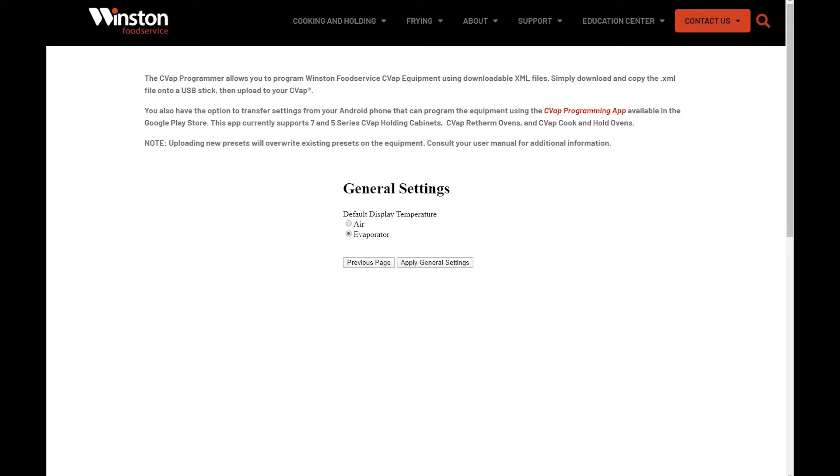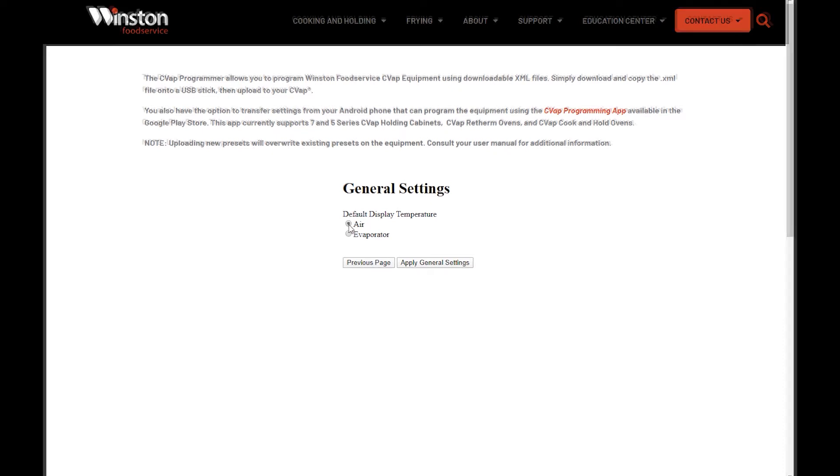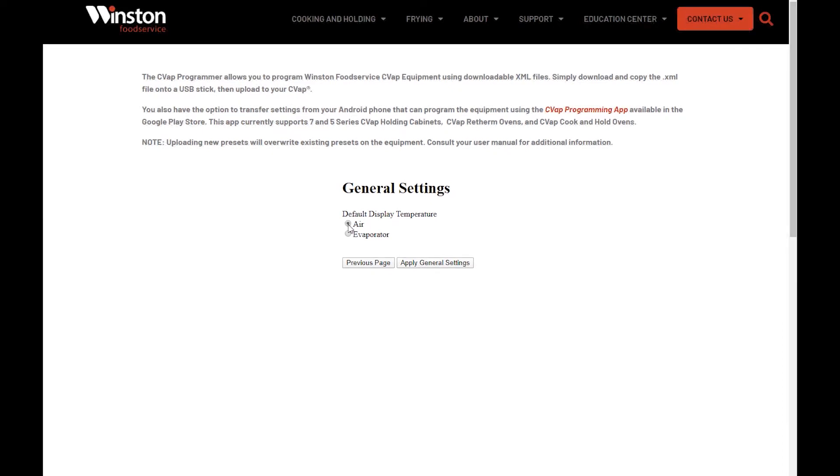Next is the last General Settings page. From here you can change the default temperature display. Set the display to either Air Temperature or Evaporator Temperature. Highlight your desired setting and then click on Apply General Settings.